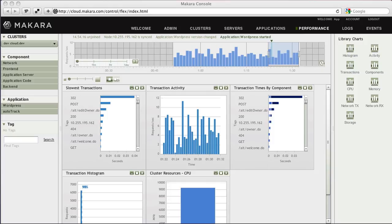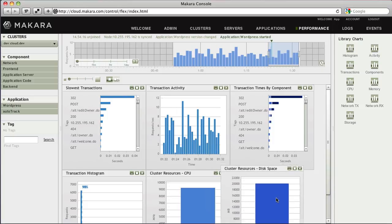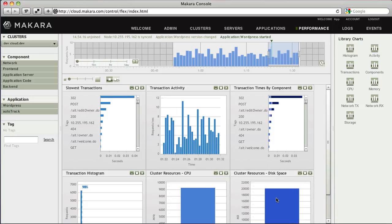You can add additional charts by dragging the icons found in the Library Charts section onto the main page.